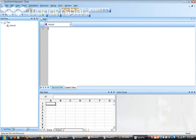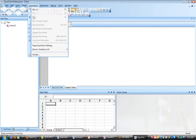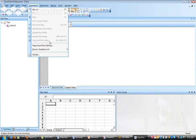In the QTP interface, context sensitive mode won't appear in the list because it's the default. You will only see analog recording mode and low-level recording mode listed. These two modes are only enabled when you click the recording button — that is, when QTP is actively in recording mode.